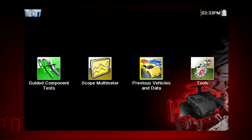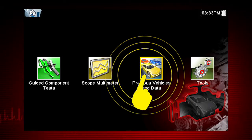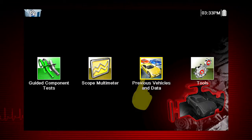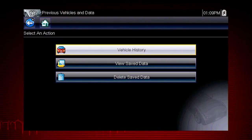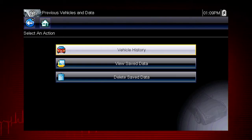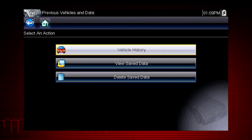From the home screen, select the previous vehicles and data icon. A menu of options opens. Here are our choices: vehicle history, view saved data, delete saved data.